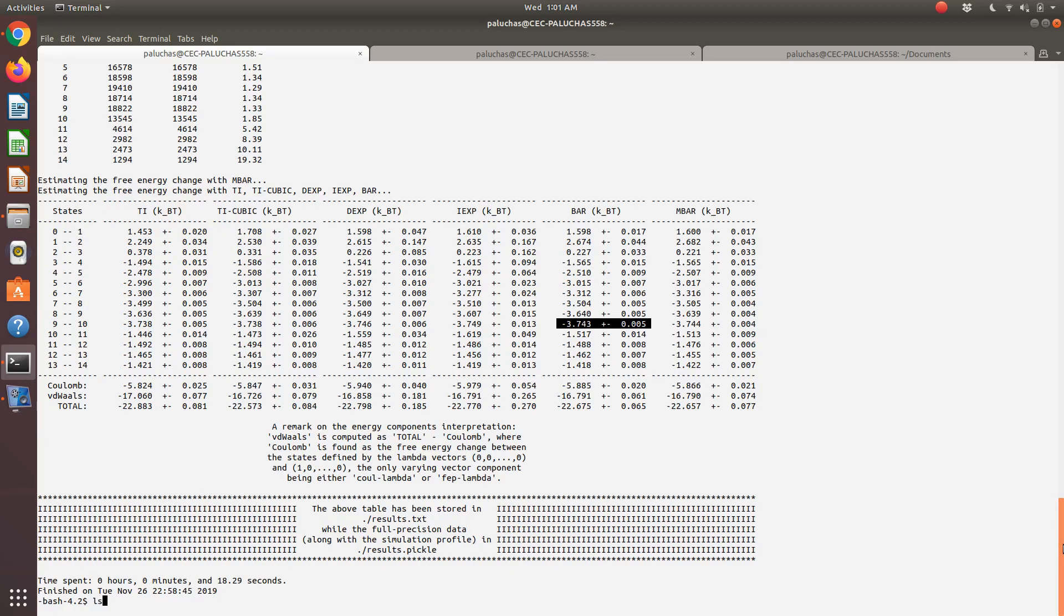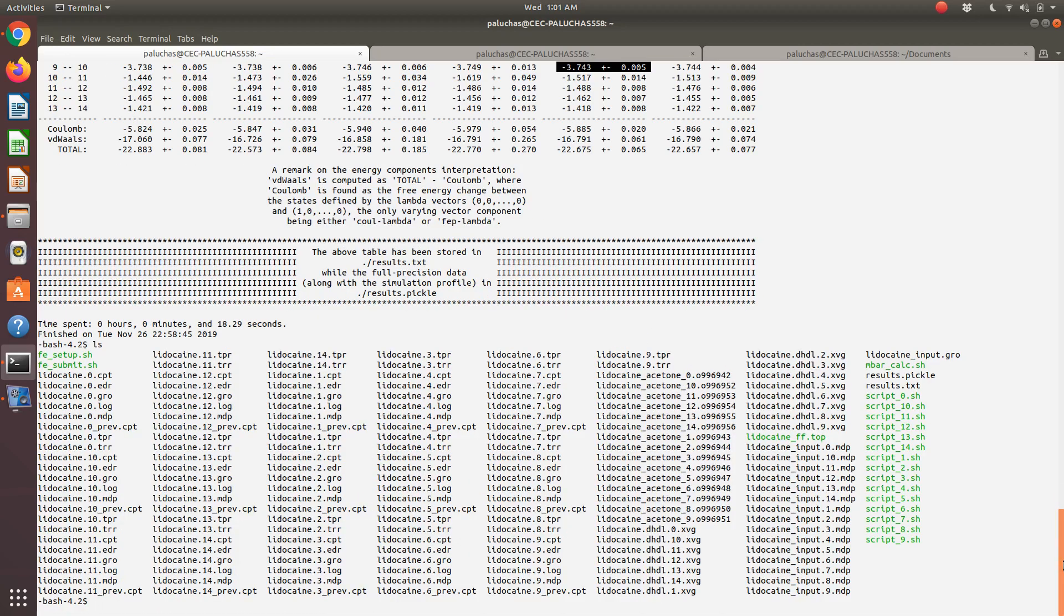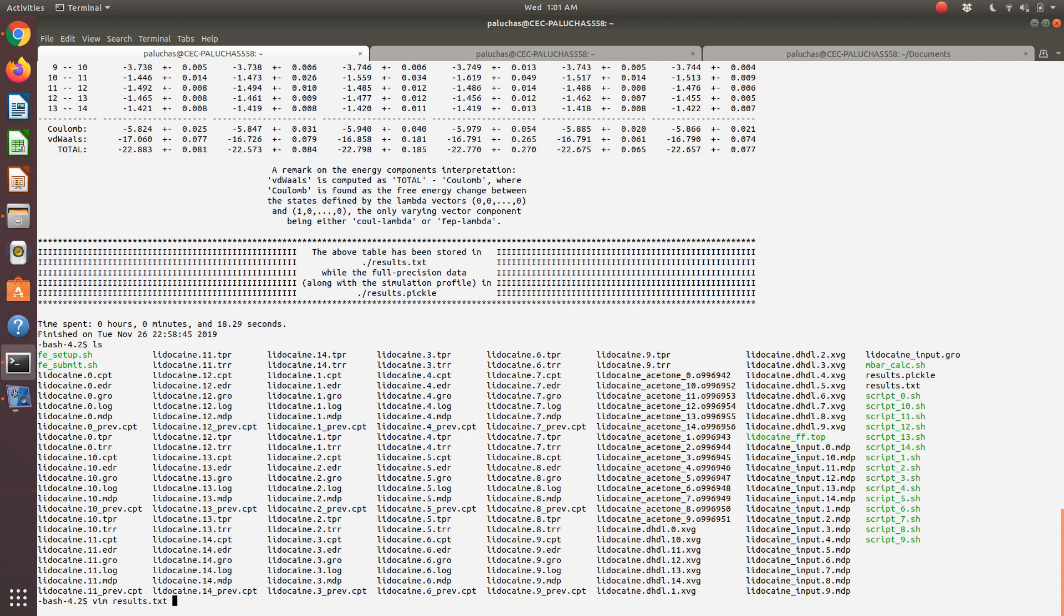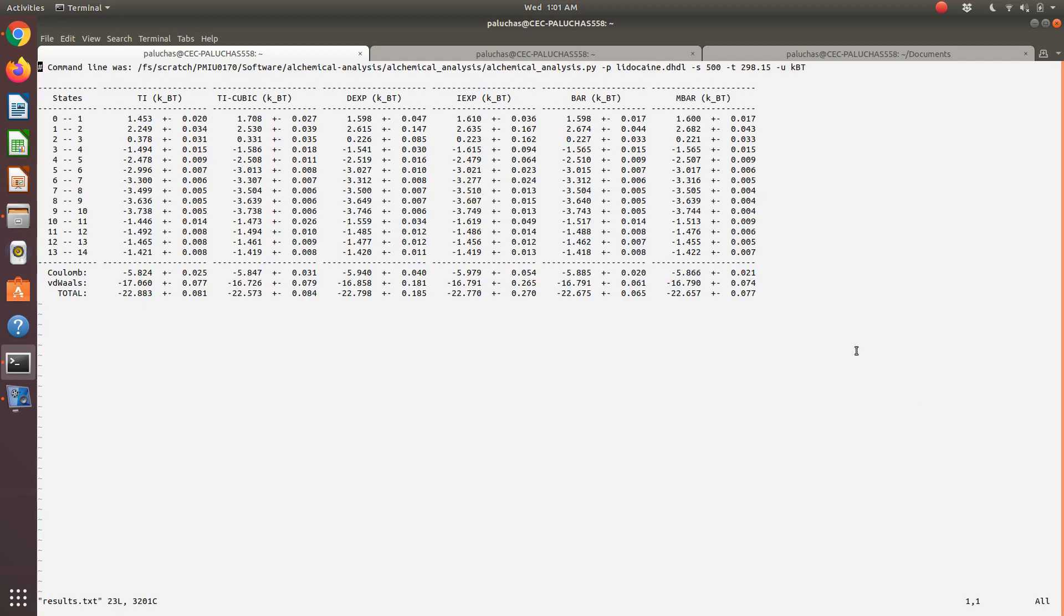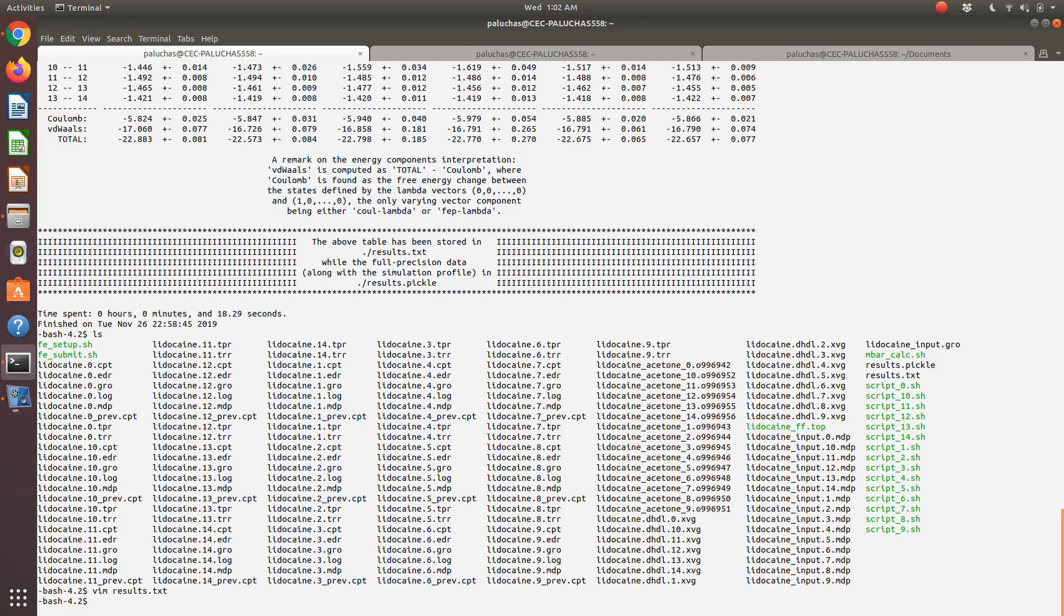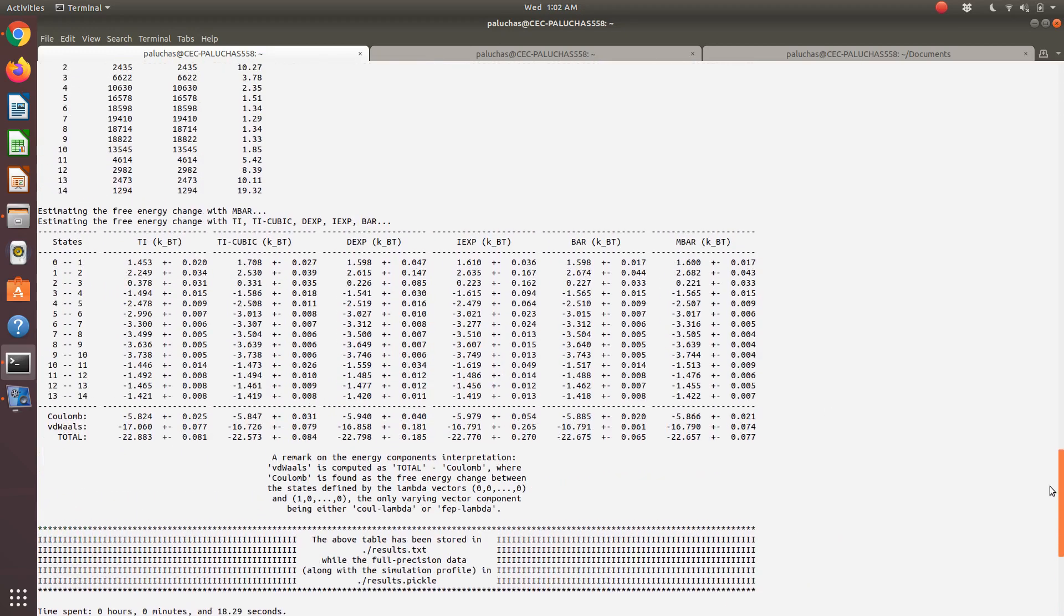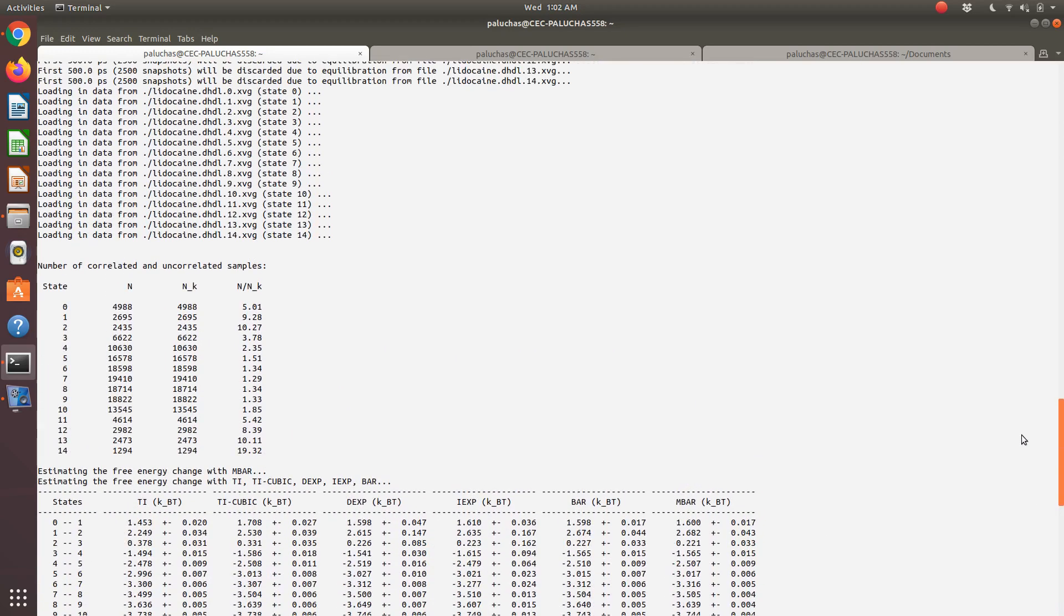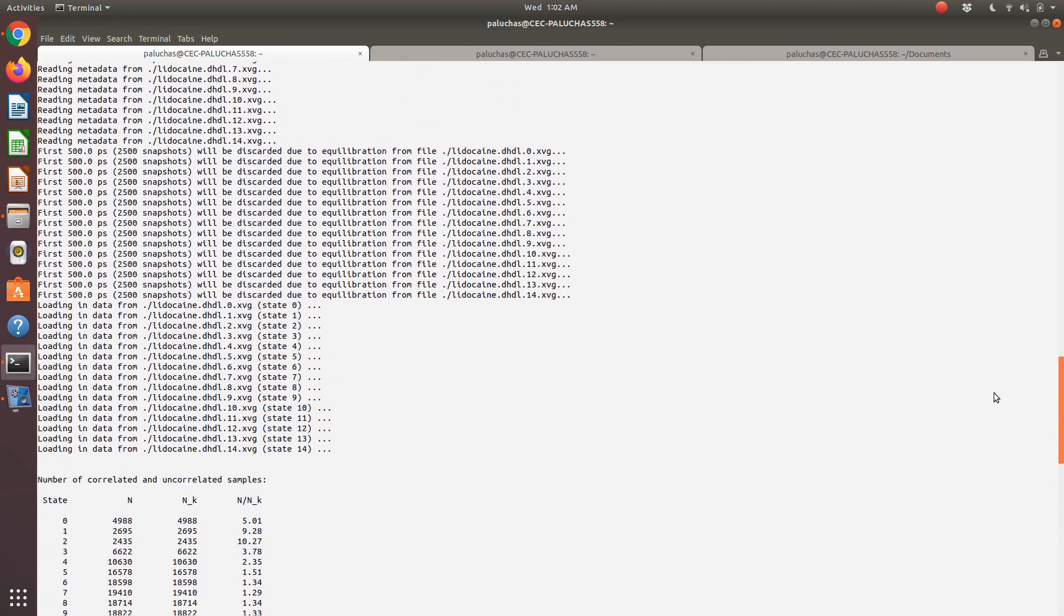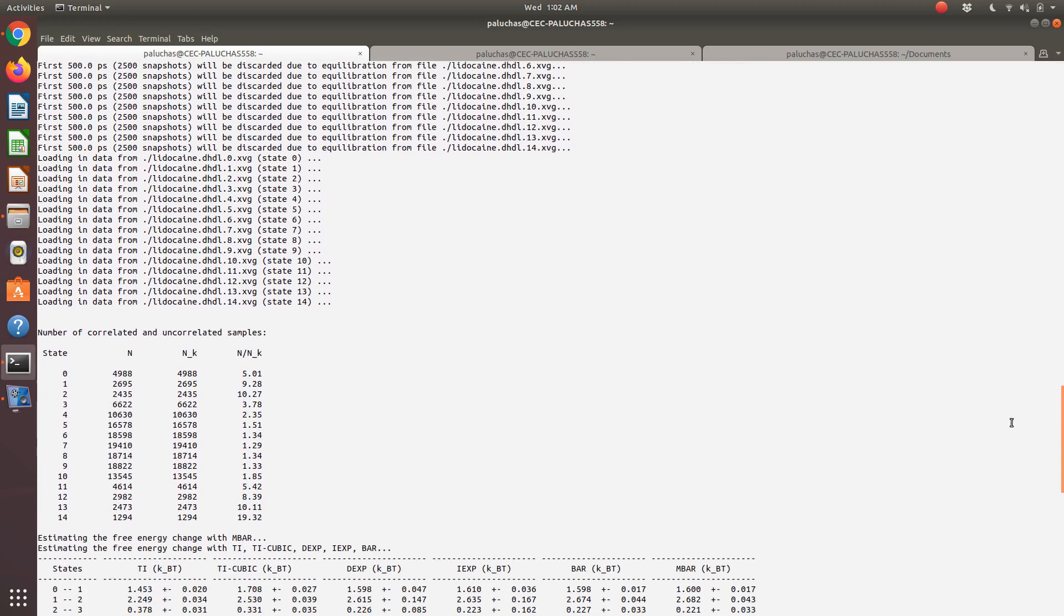That's printed to screen. You'll see that it also creates this file results.txt. If I vim results.txt, it shows the results. One nice thing about this output printed to screen is that it shows the actual correlation times.